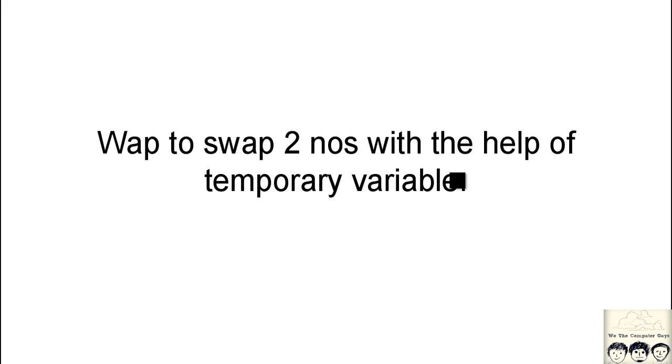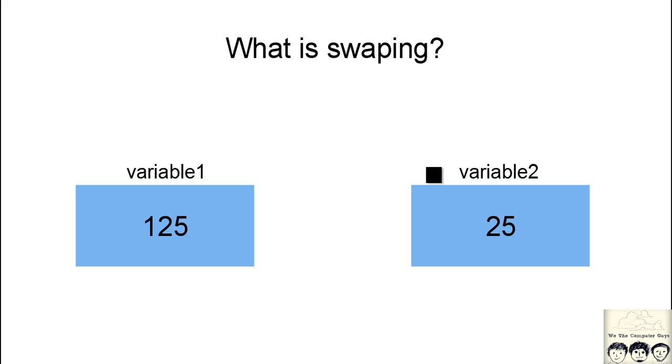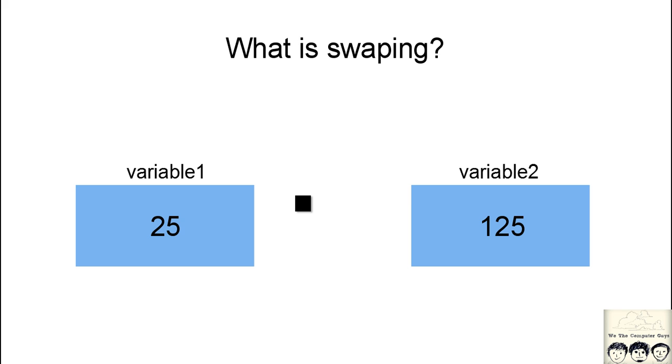Now for those people who don't know what swapping is, suppose we have variable 1 which has 125 stored in it and variable 2 which has 25 stored in it. What we want to do is interchange the contents of each variable. This is swapping.